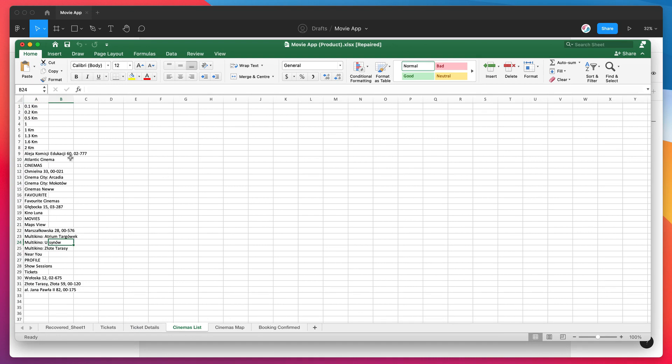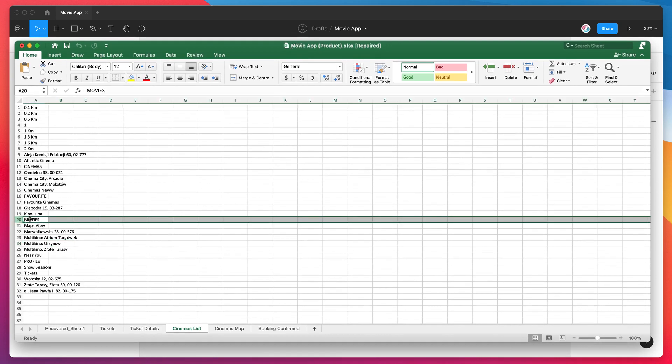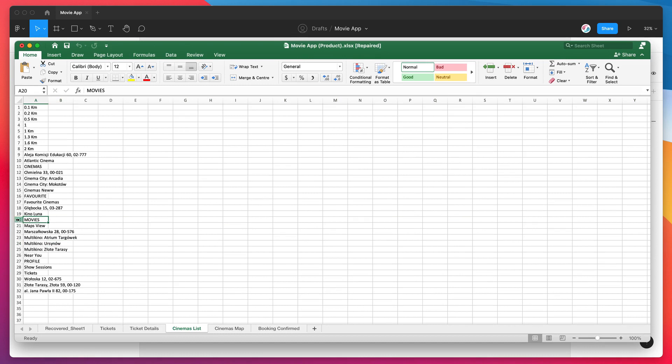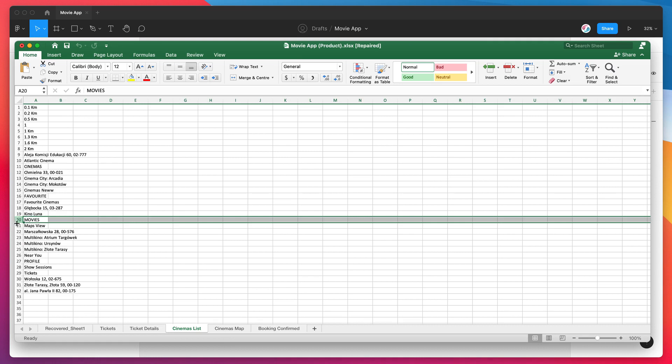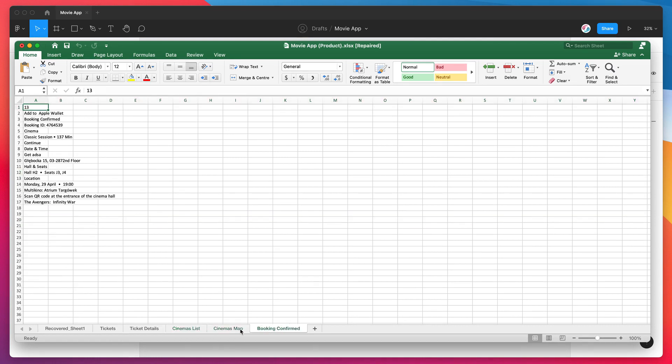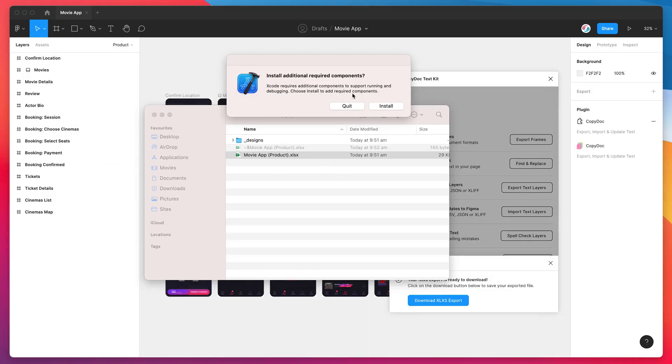If there's any duplicate text layers—so if there's any text layers in your Figma file that are identical—it will automatically group those into a single layer. So if your Figma frame had 20 different layers that all said Movies in capitals, it's going to merge those into a single layer in your Excel spreadsheet. That's just so you don't have 50 layers of the same text in there, which is kind of not that useful.